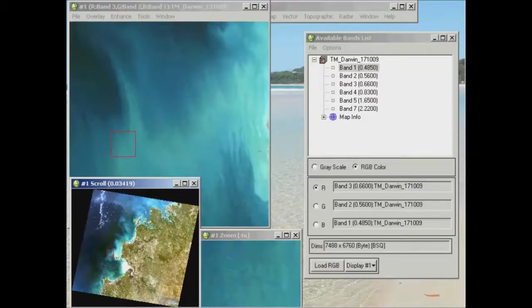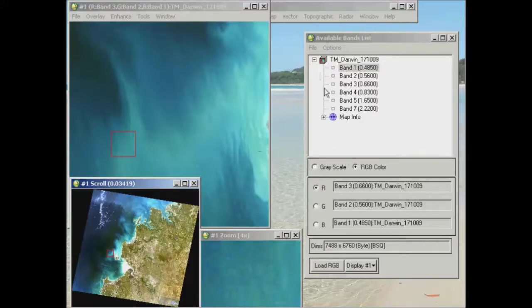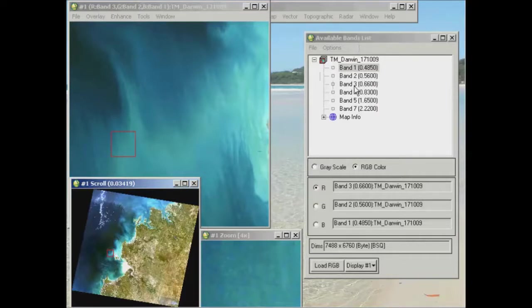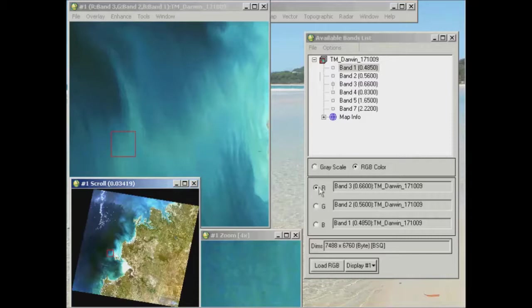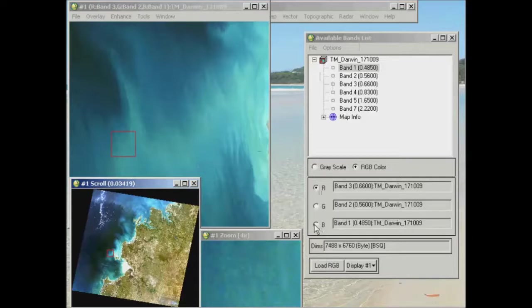Now this is part of the practical where it's really important for you also to have a play and look at different band combinations. So, like I said, we did a 3-2-1 as RGB here, having a look at how this will look as a true color composite.